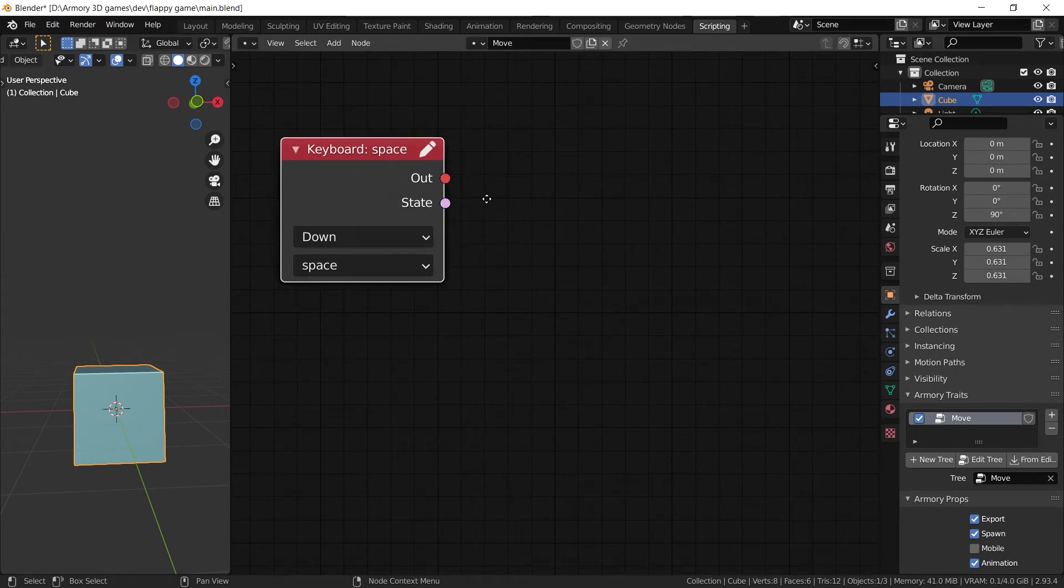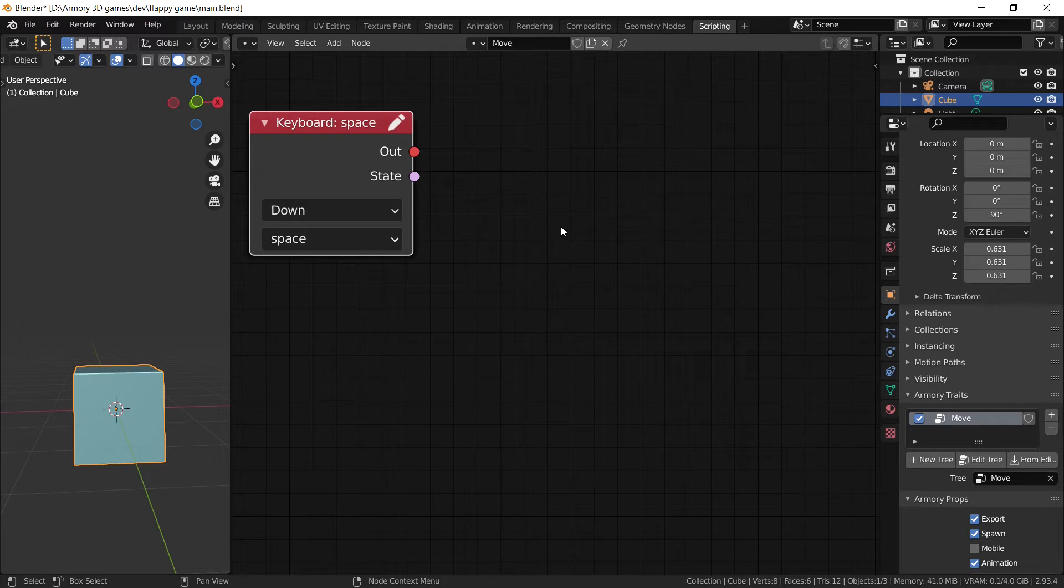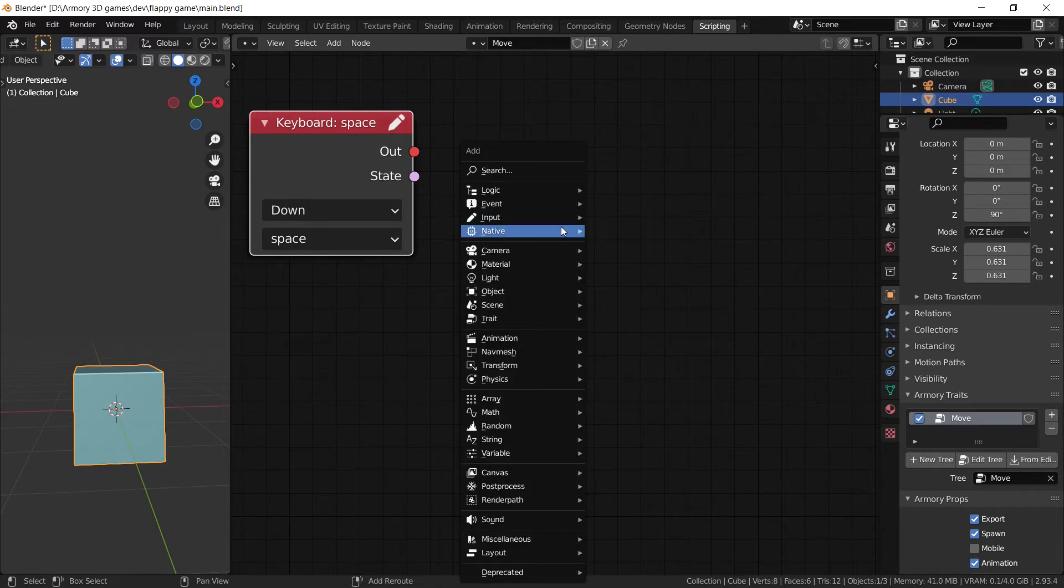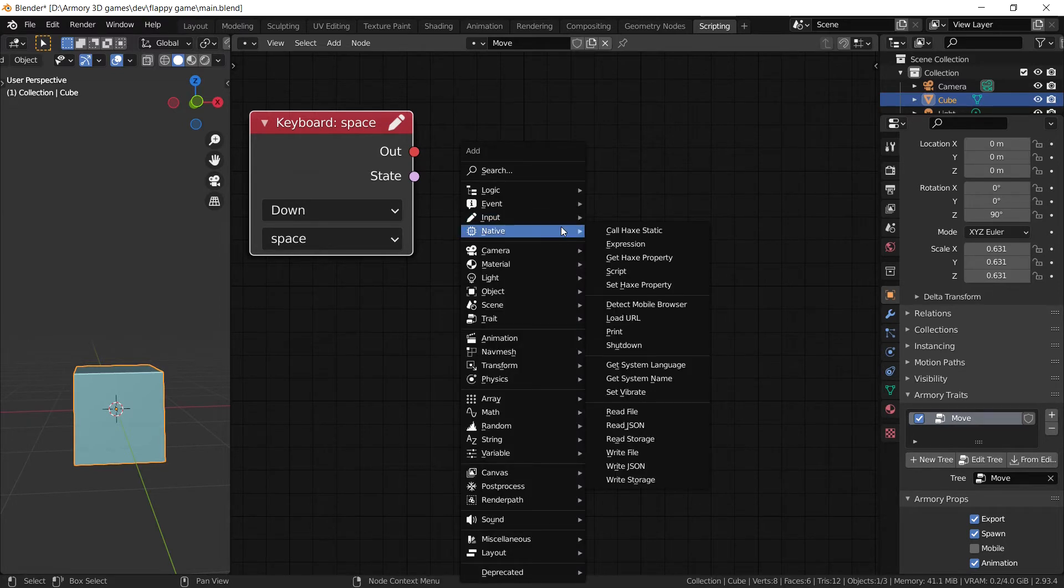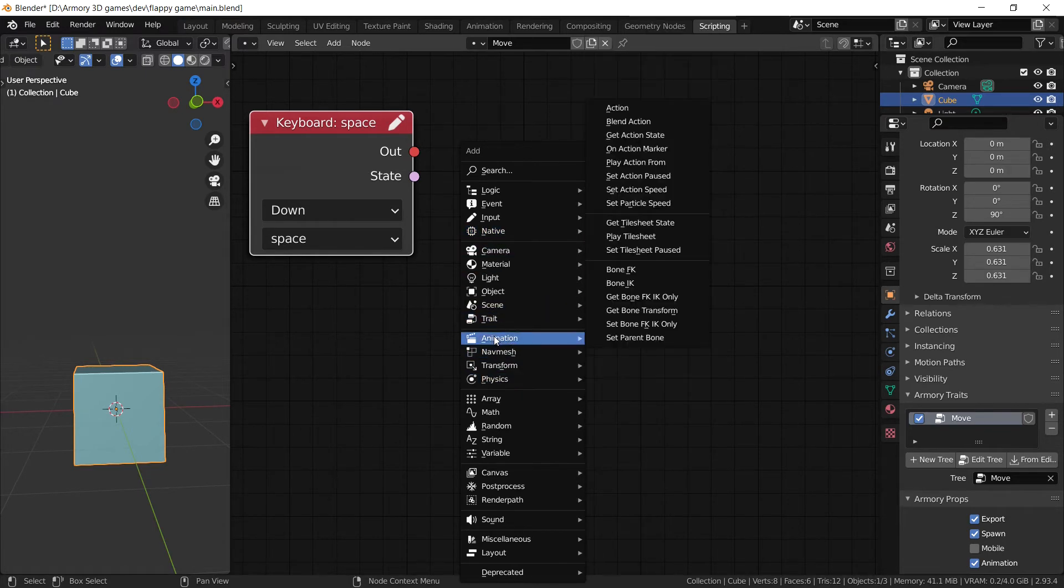Now we can go ahead and select our input type which is going to be our keyboard input. Now when we have our keyboard space pressed down we want an action to occur. We want something to happen and that something is going to be a movement.